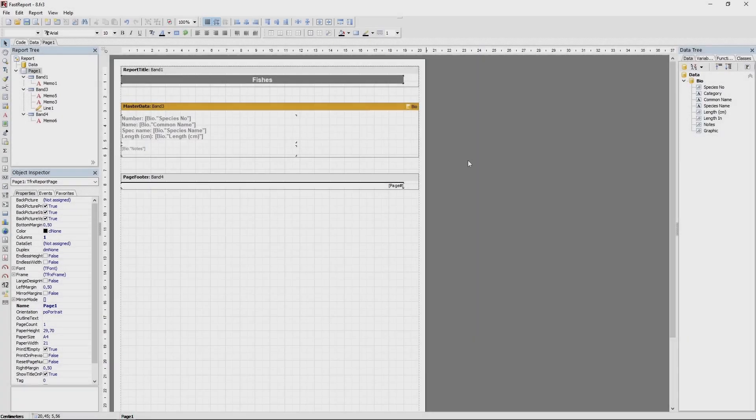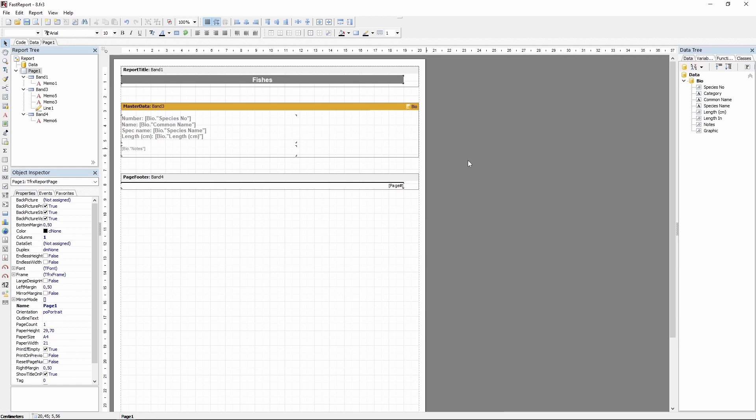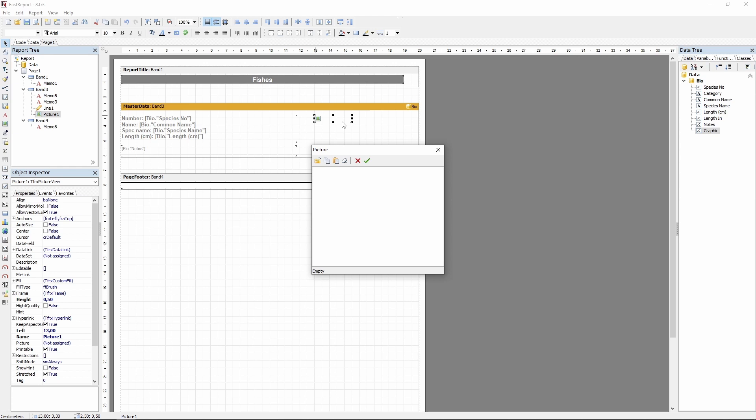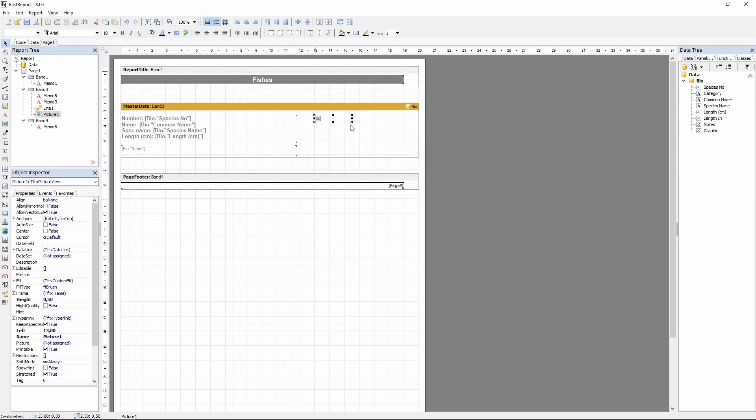Next, we'll take a look at the feature of FastReport VCL that allows you to show images in your reports. In our example, our database already has an image for every entry. So all we need to do is add an object called tfrexPictureView or simply the picture object. And it needs to know what to display.